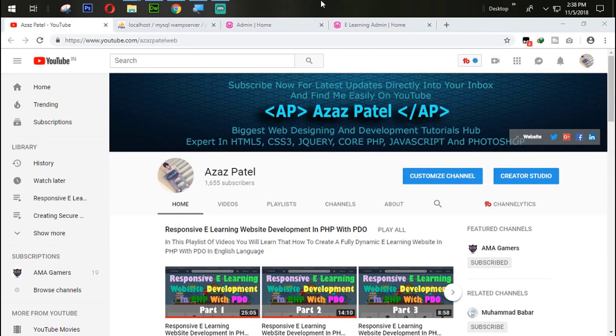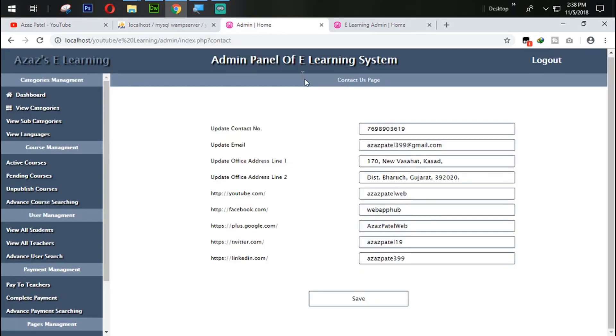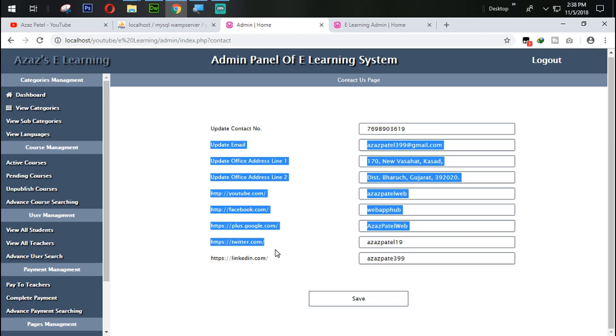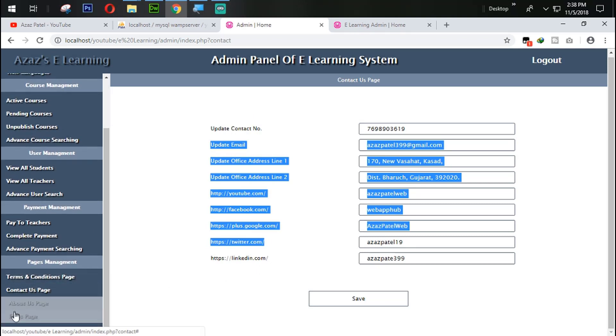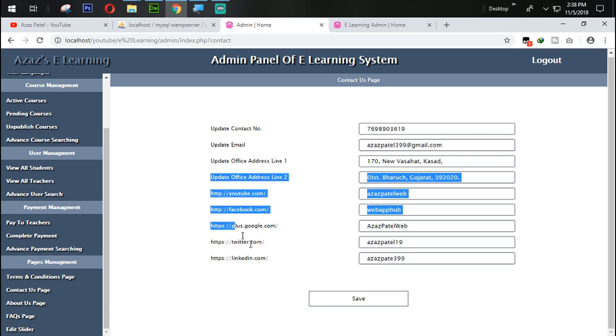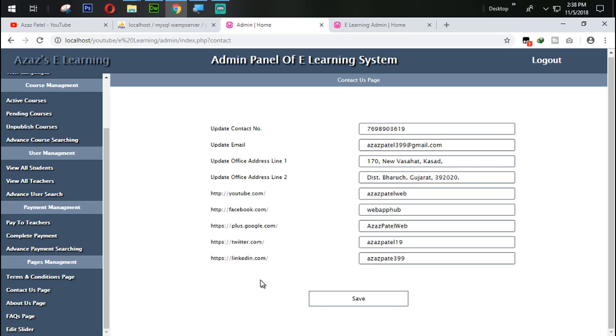Welcome to part 24 of Responsive E-Learning Website Development in PHP with video. So guys in last tutorial we successfully saved this information from here. In this tutorial we are going to work on this FAQ page. So wasting no time let's get started.